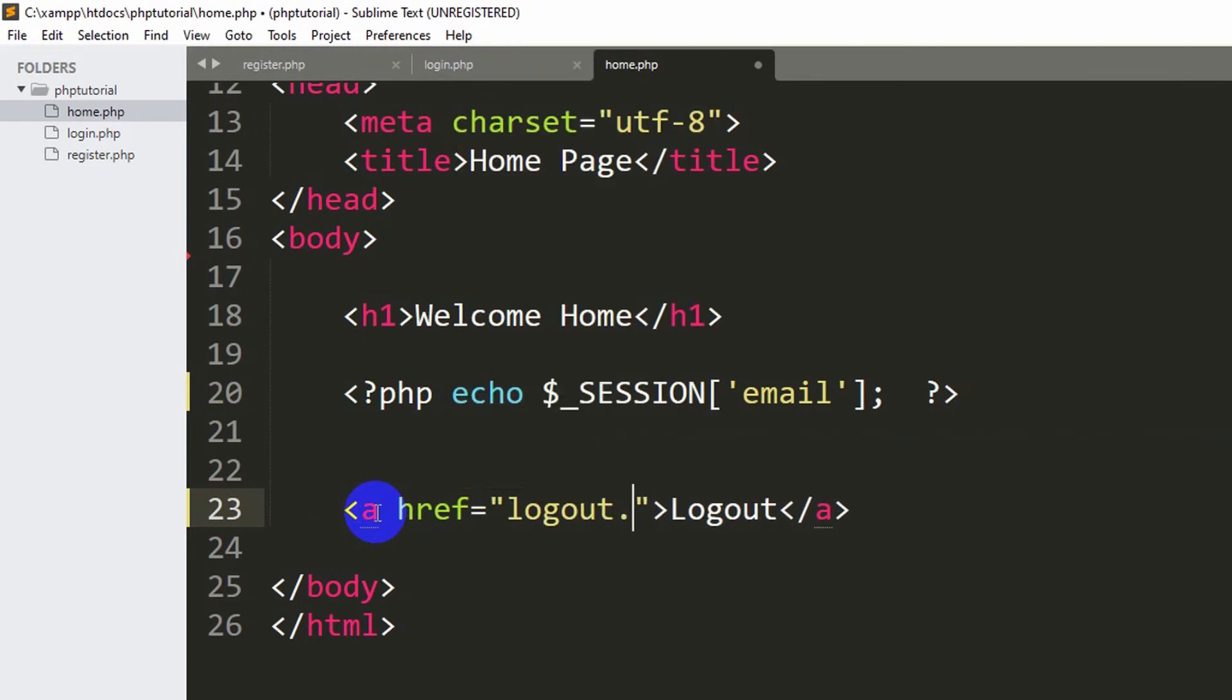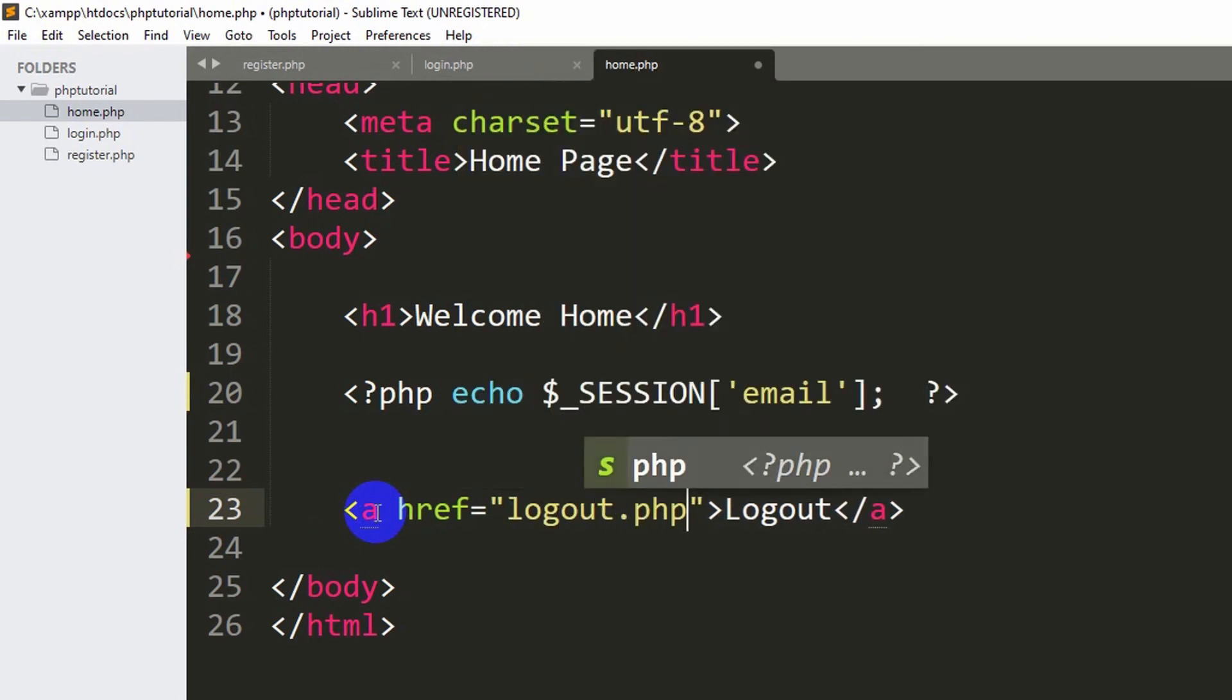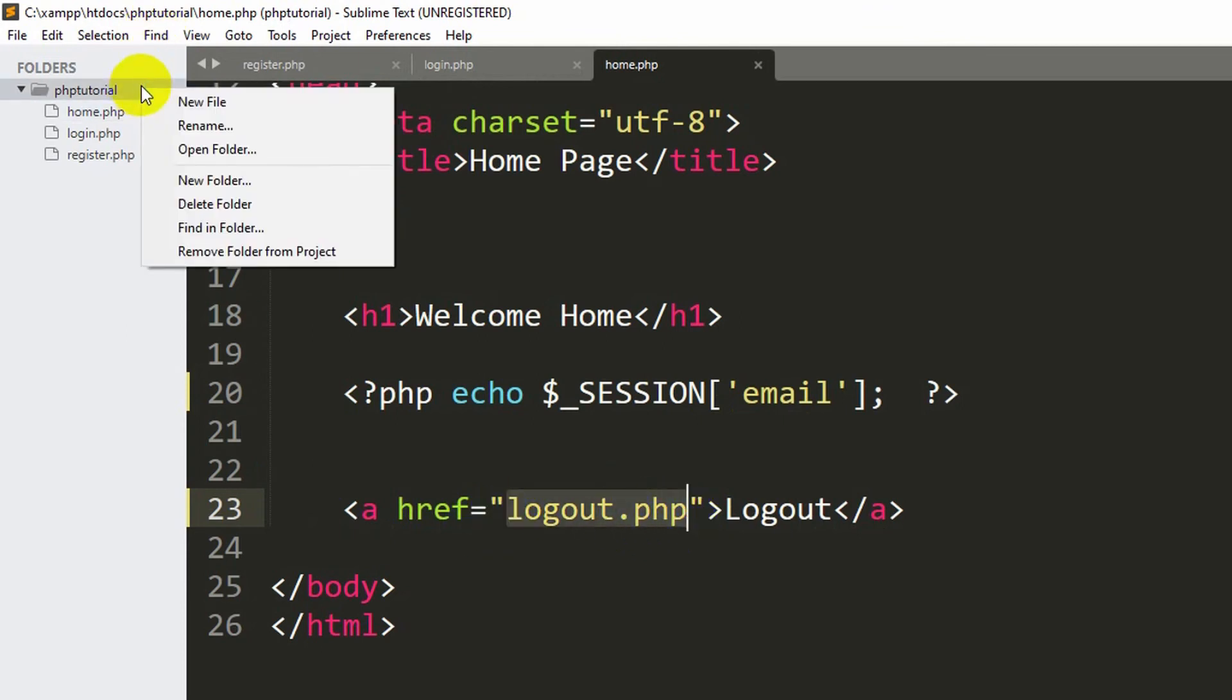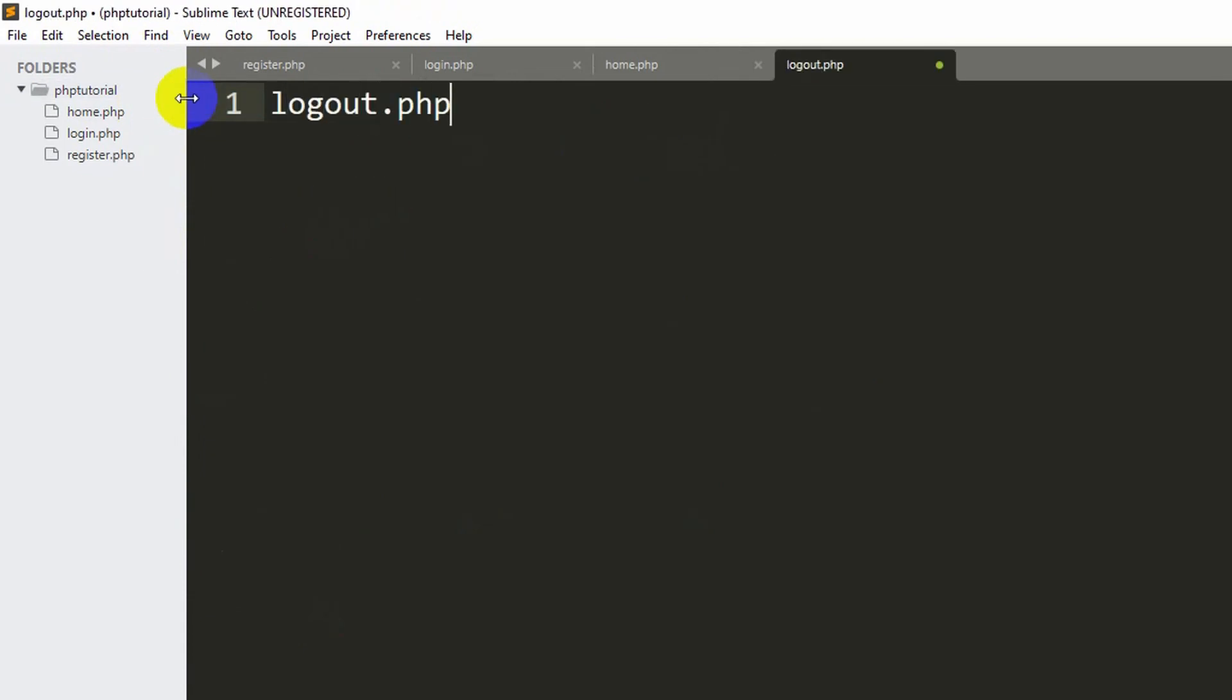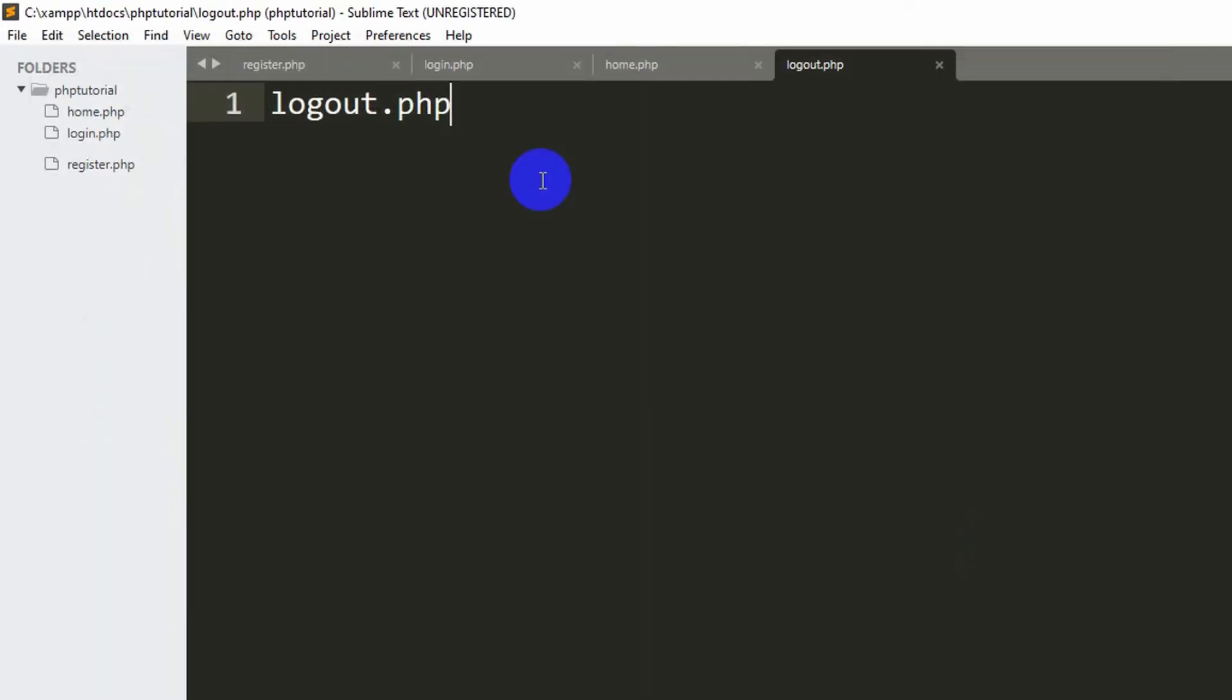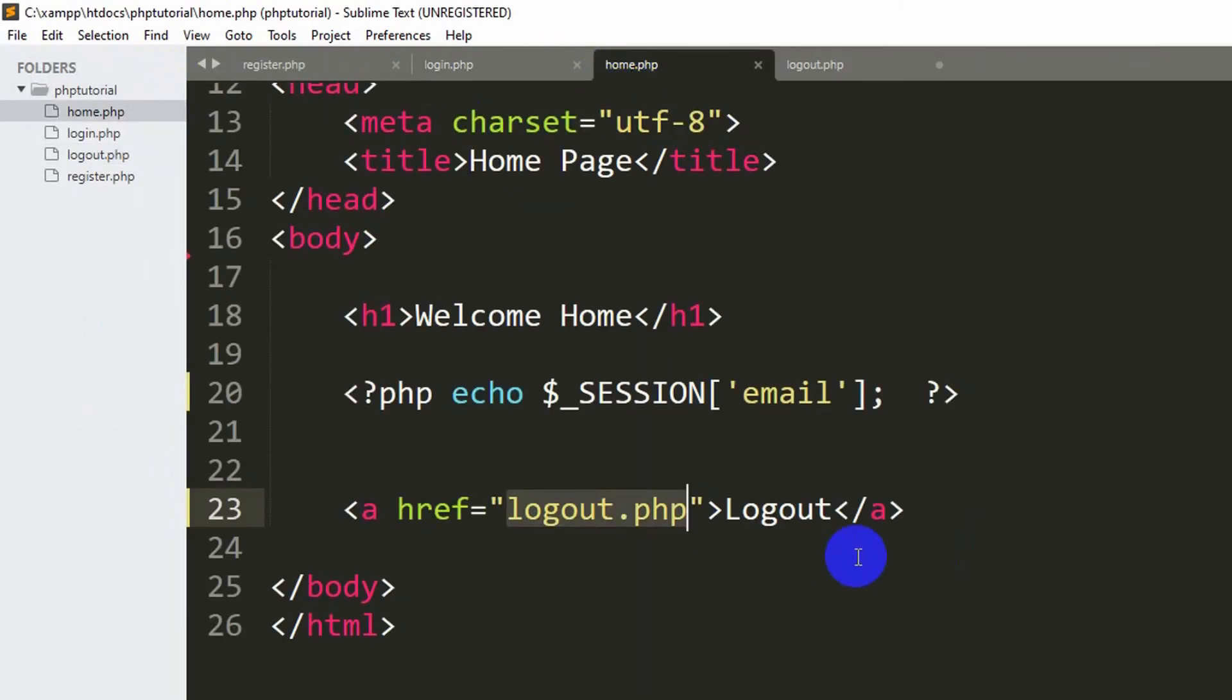Now we are going to create logout.php file. Let me right click over here, then click new file. Here we are going to say logout.php, then save.